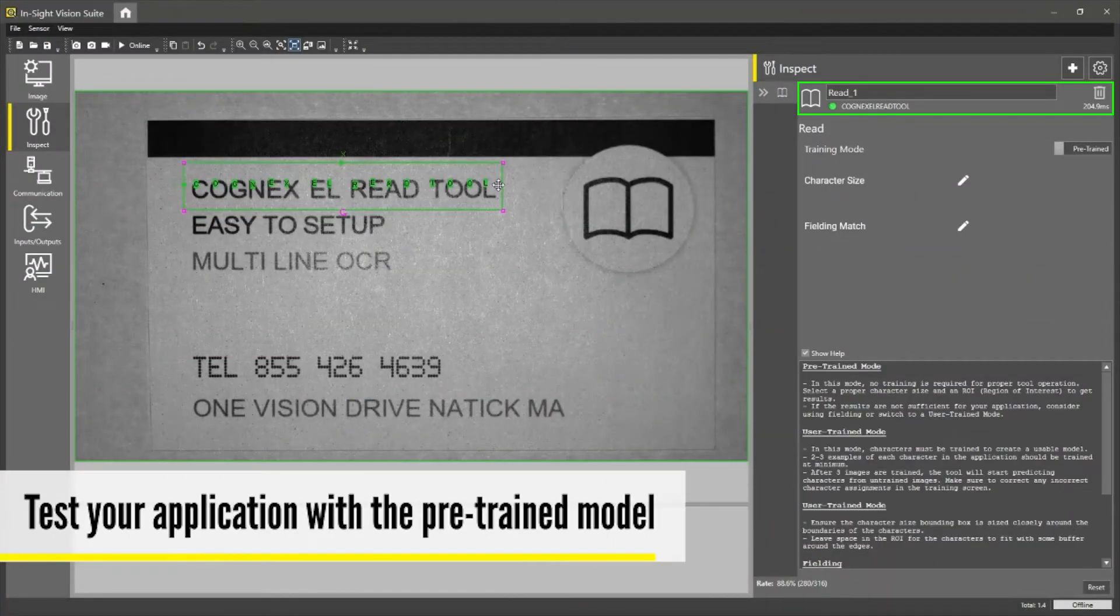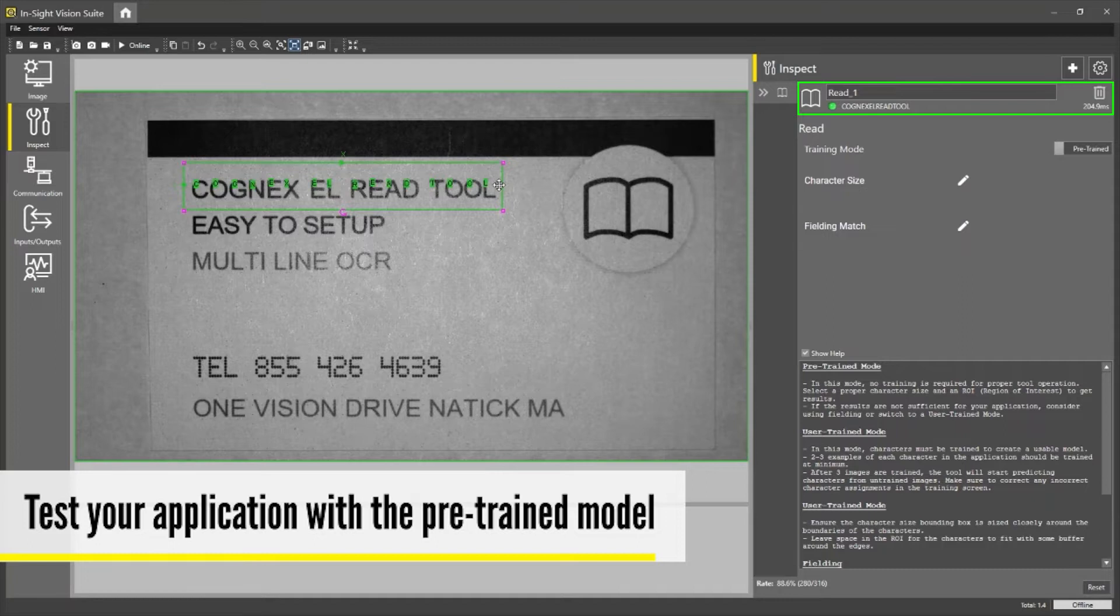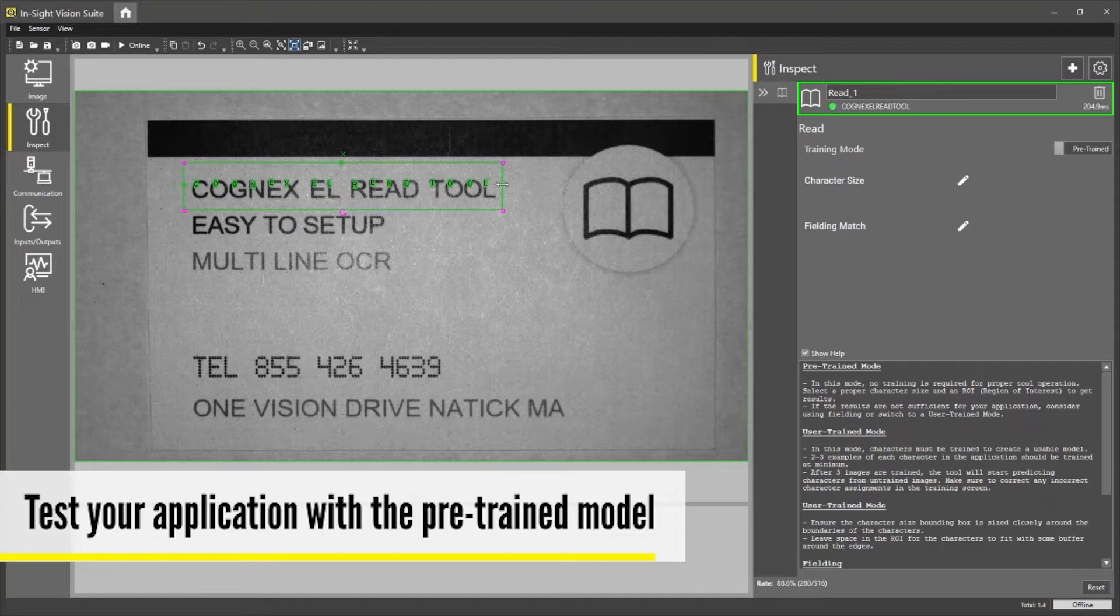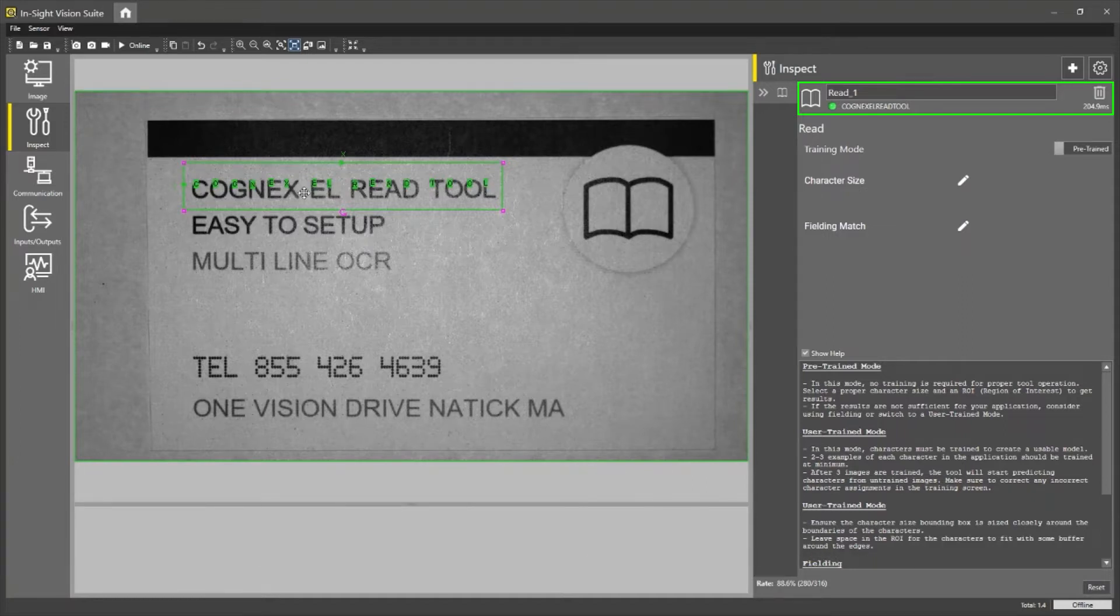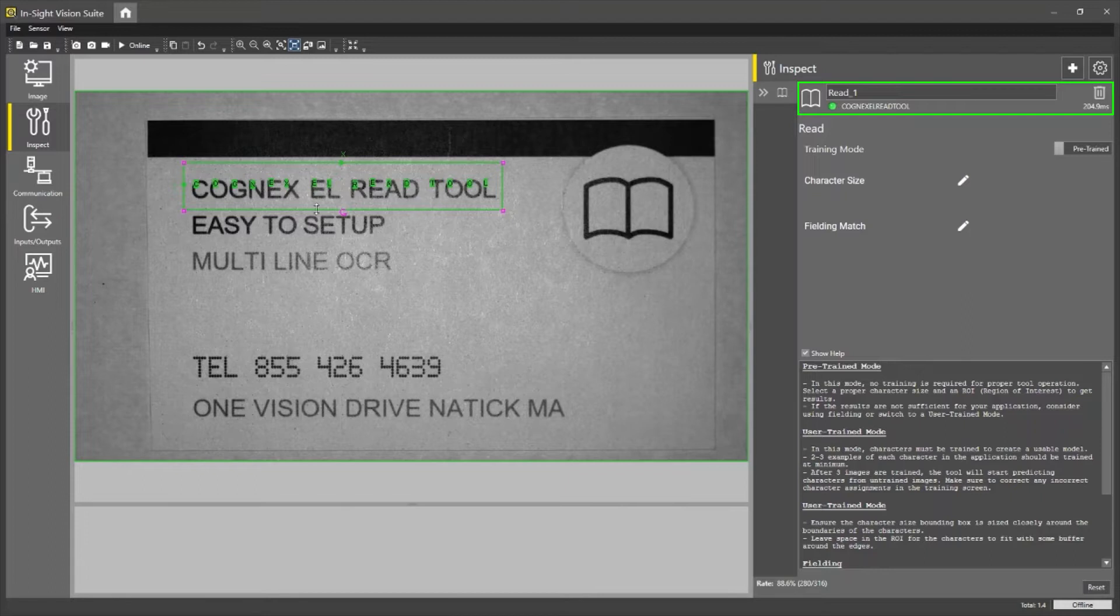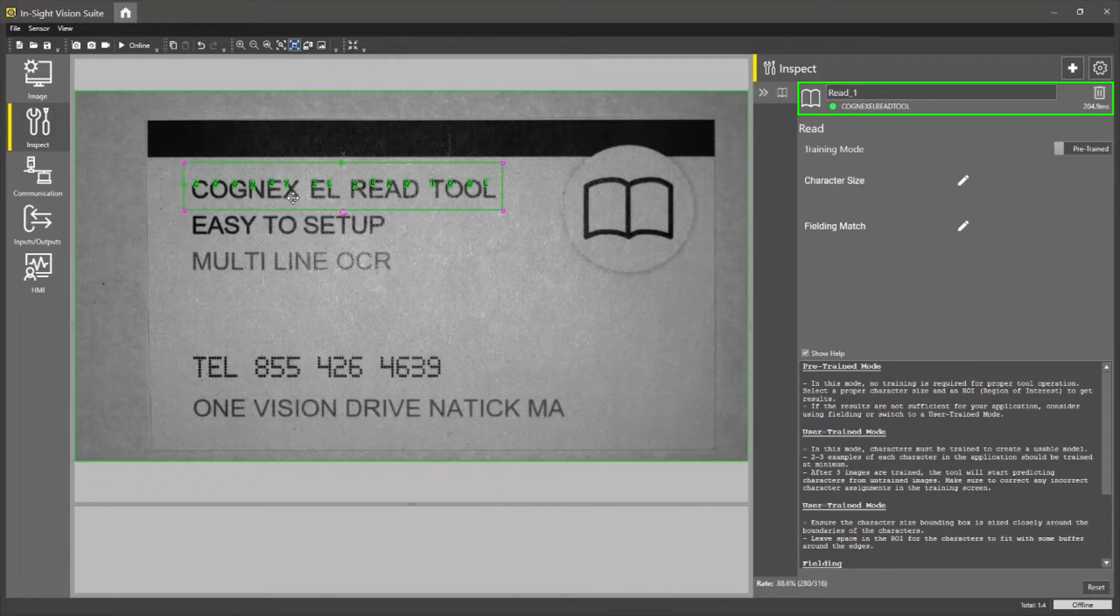In this demo, I will be using the new Vidi EL Read's pre-trained option. As you can see here, by just assigning a character size and search region, I am automatically reading this out of the box.